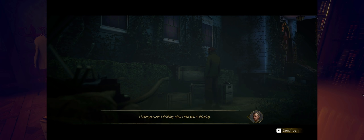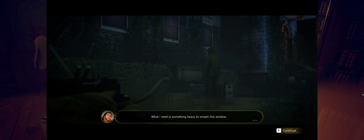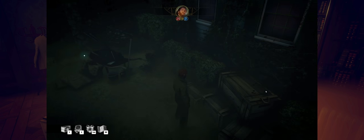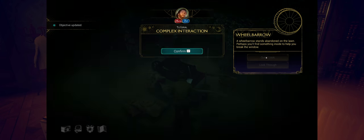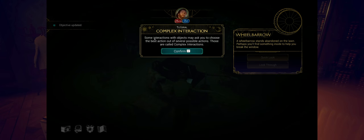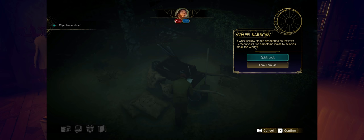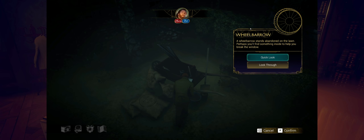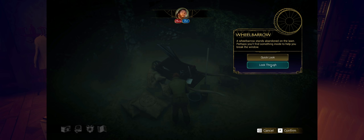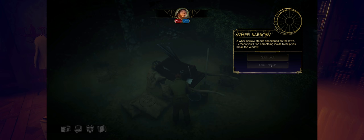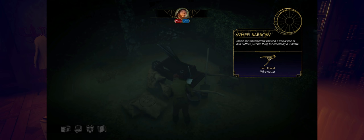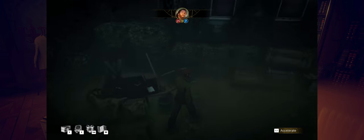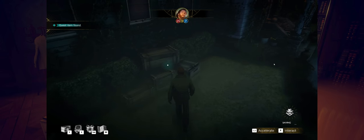No problem to reach the window, but it's shut tight. I'd need to smash the glass to get inside. I hope you aren't thinking what I fear you're thinking. What I need is something heavy to smash this window. Let's break something. Wheelbarrow. Some interactions with objects may ask you to choose the best action. A wheelbarrow stands abandoned on the lawn. Perhaps you'll find something inside to help you break the window. I think we should probably take a look through versus a quick look through.